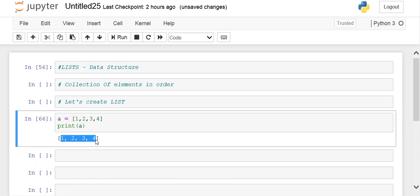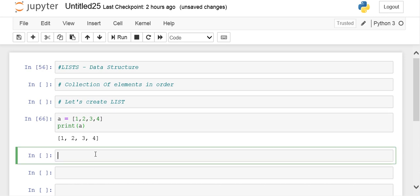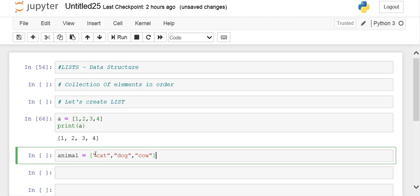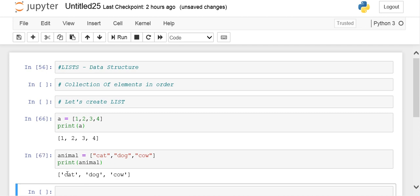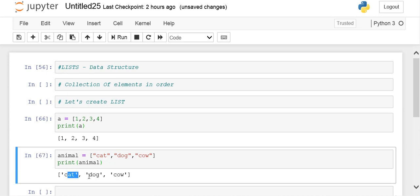We can create a list of, let's say, animals having 'cat', 'dog', 'cow'. If I print animal and run it, it will display cat, dog, cow as elements separated by comma and including square brackets.